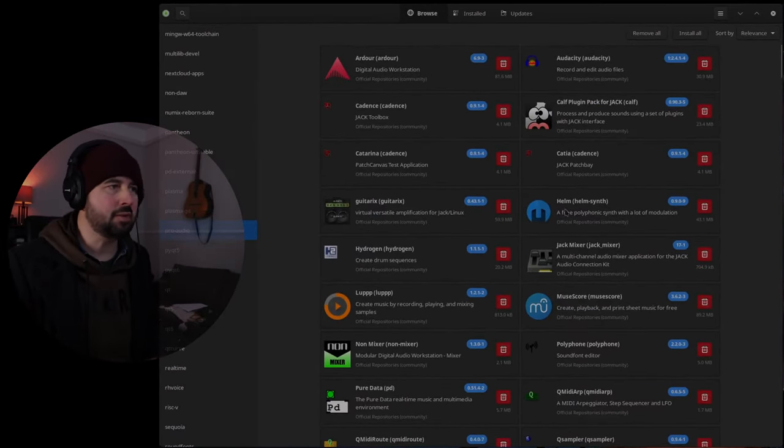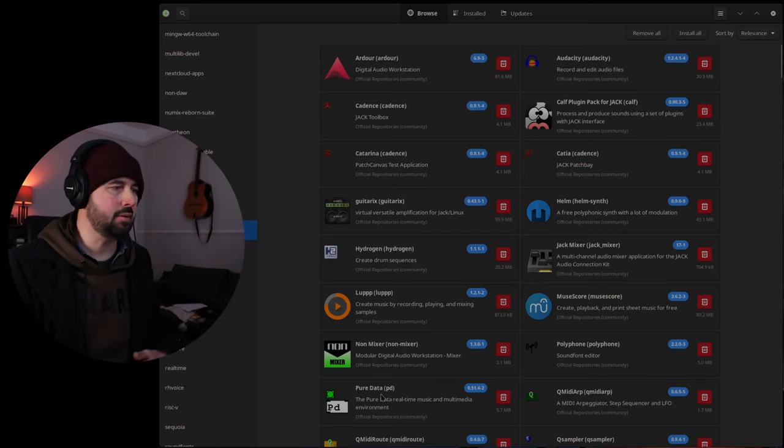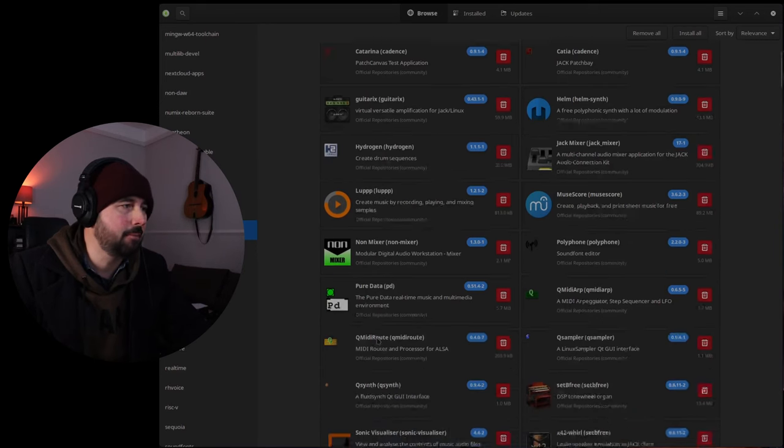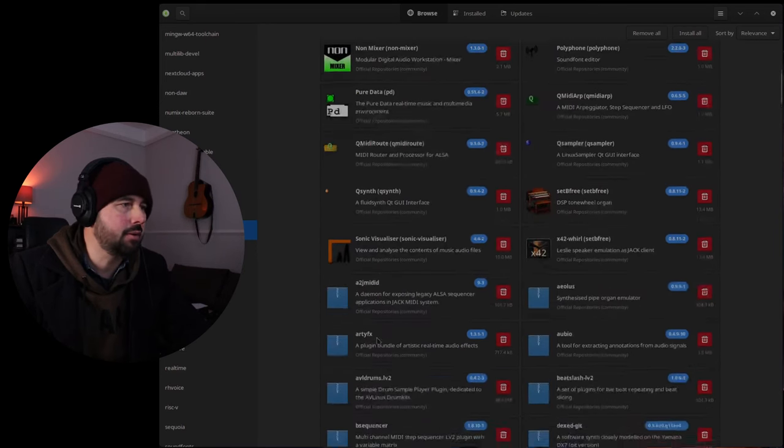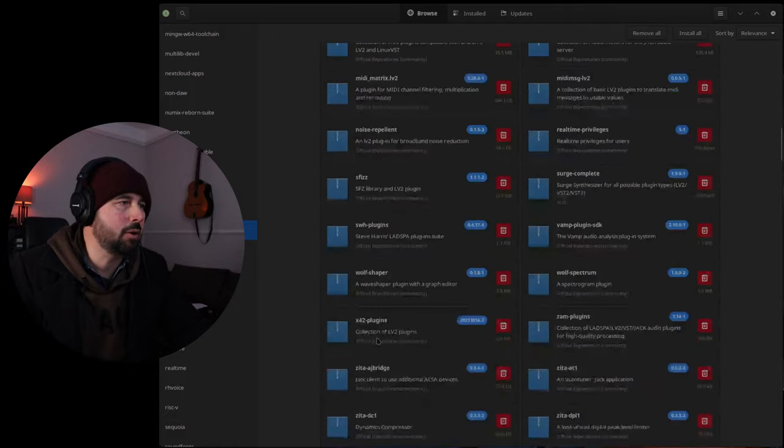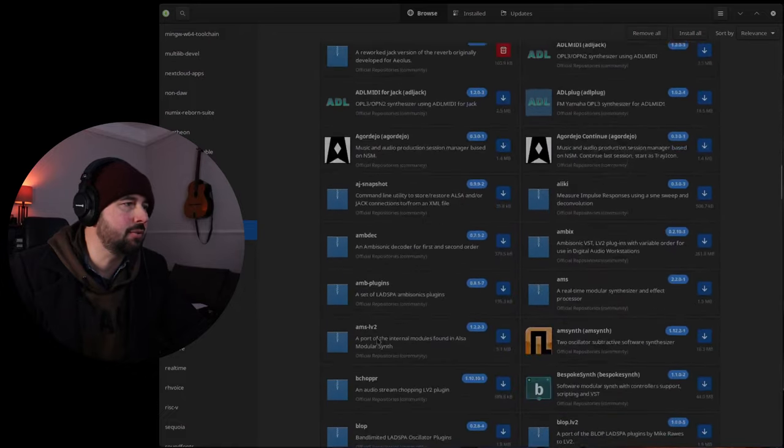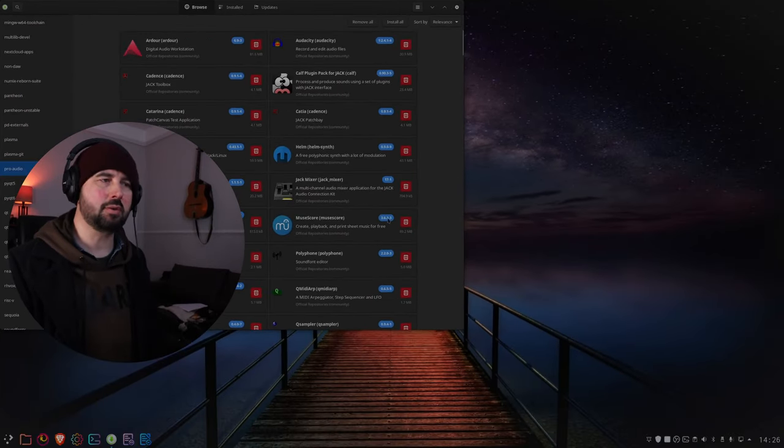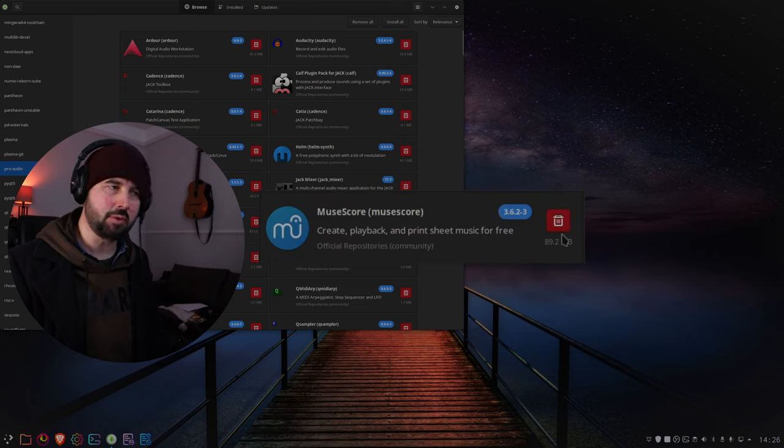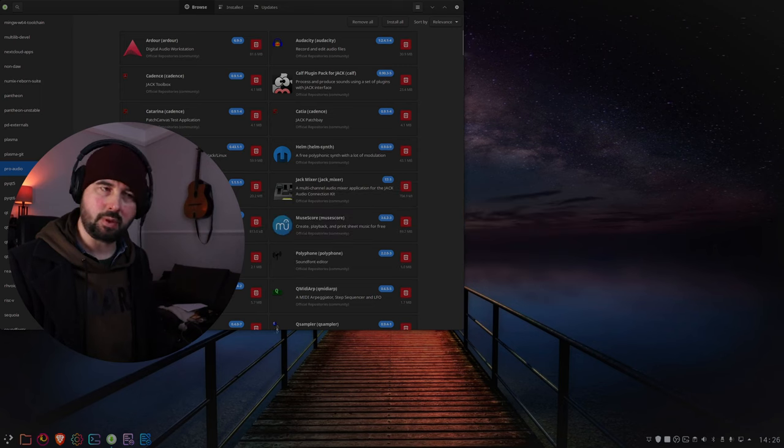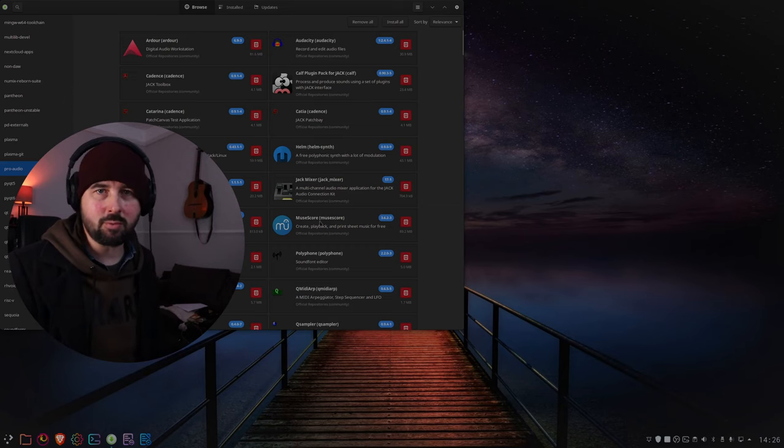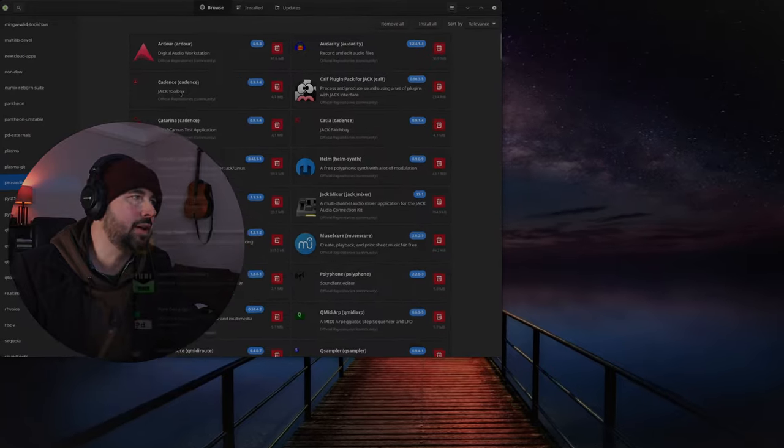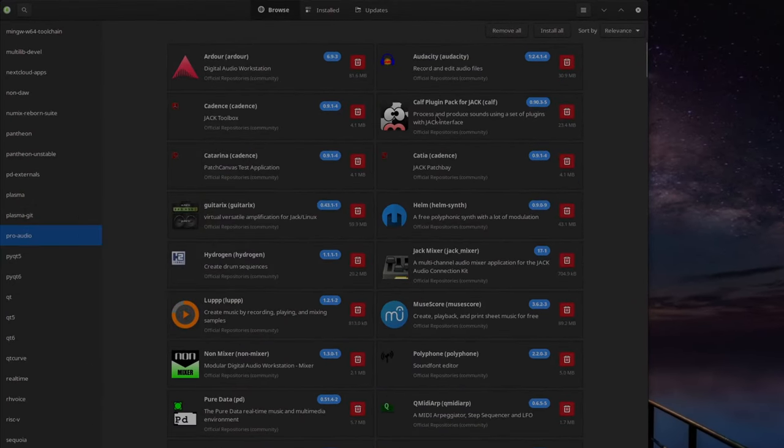Amazing stuff like Helm is an amazing synth. Pure Data is really good. Personally I used Max MSP for a long time on a Mac, but Pure Data is pretty much the same thing. Set Be Free. Loads of plugins, EQs and all that stuff. So much there it's amazing. So there's Cadence, Carla, Catia. These CALF plugins, there's loads and loads of them. All sorts of effect plugins.